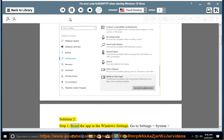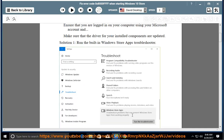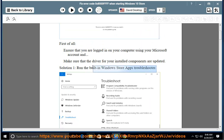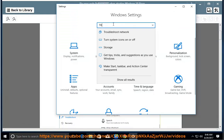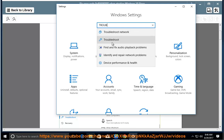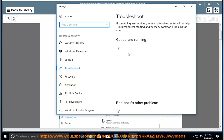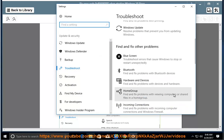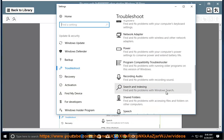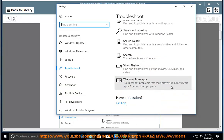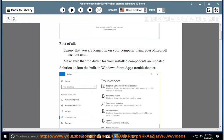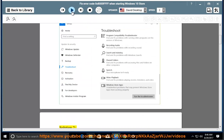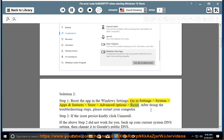Solution 2, Step 1: Reset the app in the Windows settings. Go to Settings > System > Apps and Features > Store > Advanced Options > Reset.